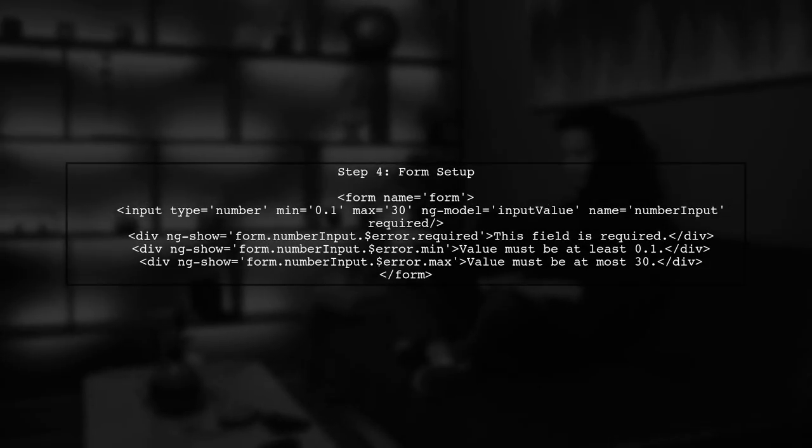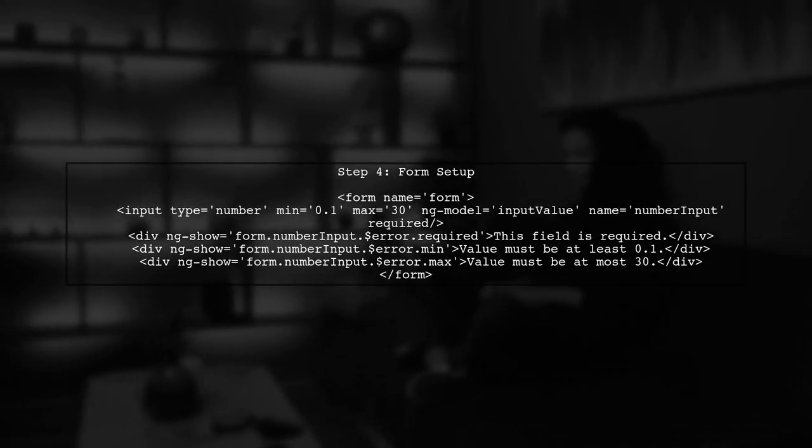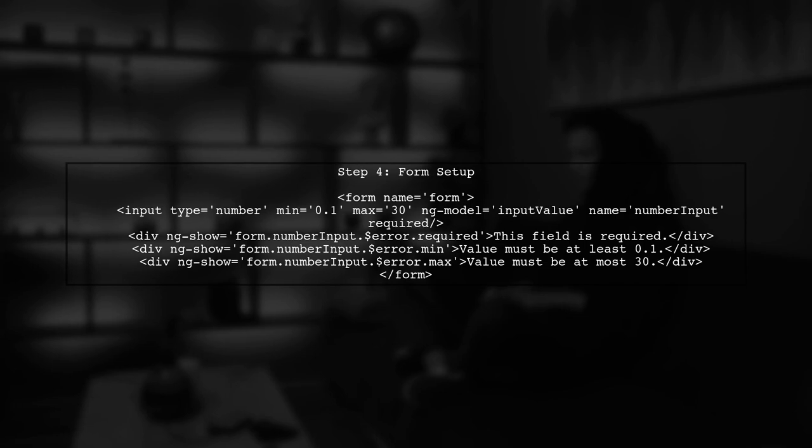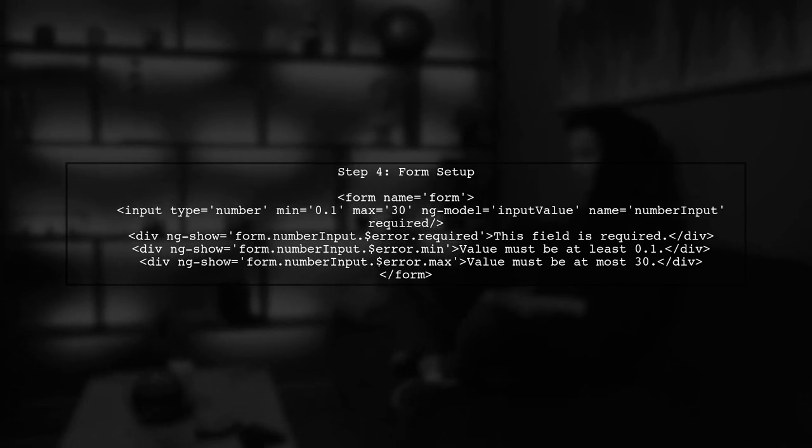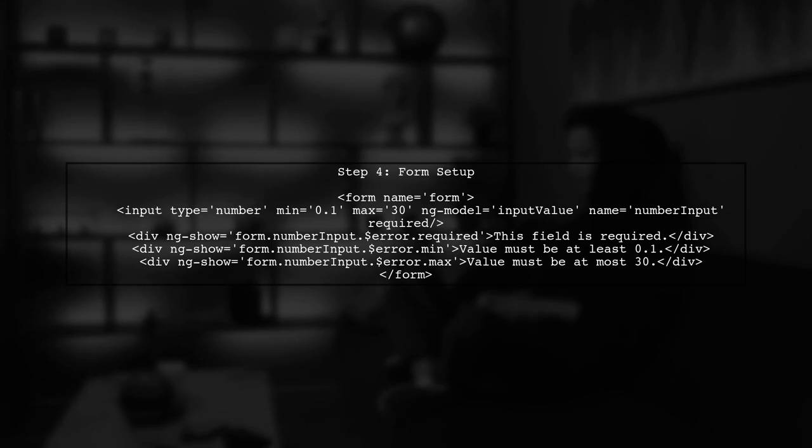Finally, we need to ensure that our form is set up correctly to utilize these validations. Make sure to wrap your input in a form element.